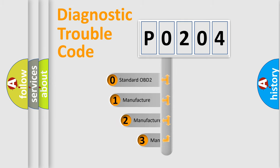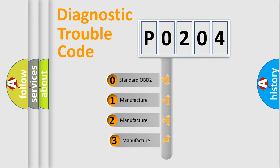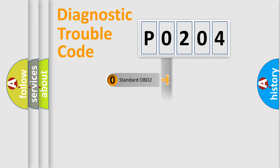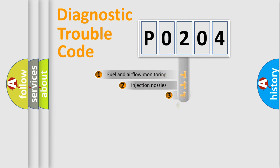If the second character is expressed as zero, it is a standardized error. In the case of numbers one, two, three, it is a more precise expression of the car-specific error.